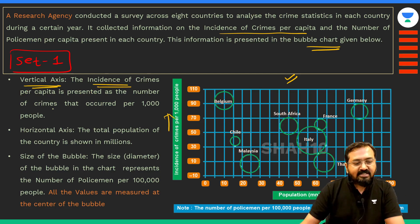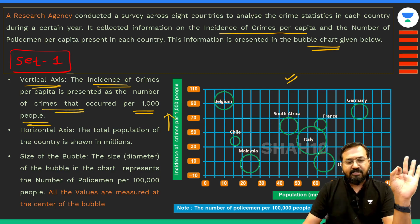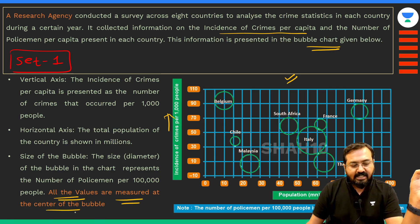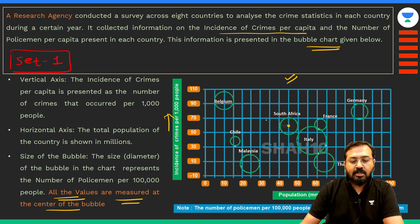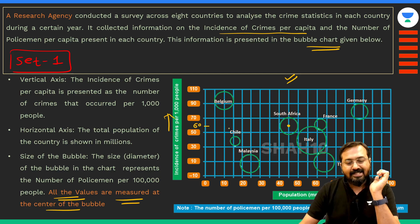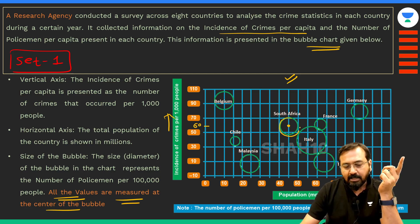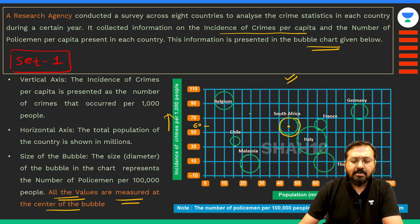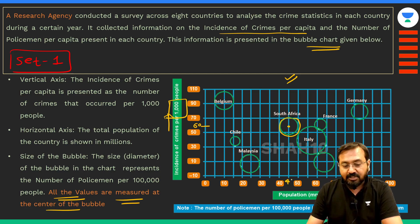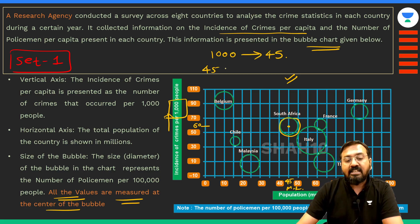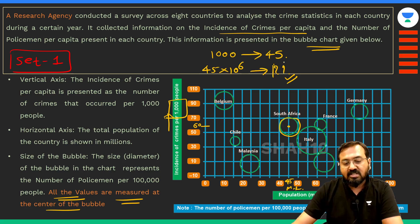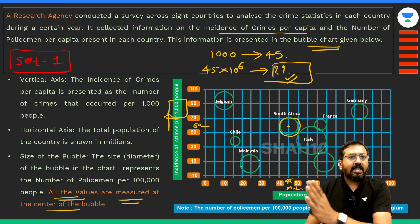It is actually presented as the number of crimes that occurred per thousand people. One important note: all values are measured at the center of the bubble. For example, if you look at South Africa, the center of the South Africa bubble is somewhere here, so the number of crimes is approximately 60 per thousand people — slightly less than 60 because the bubble goes a bit below that line. Given the population of South Africa is 45 million, you can calculate the actual number of crimes for South Africa. Similarly, you can do the calculation for others.